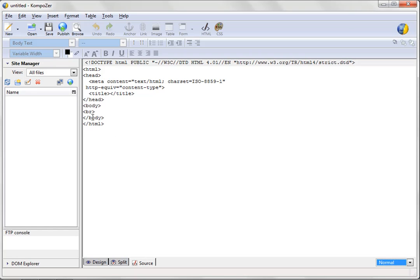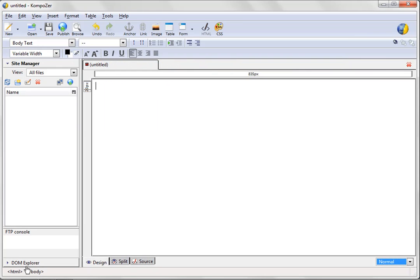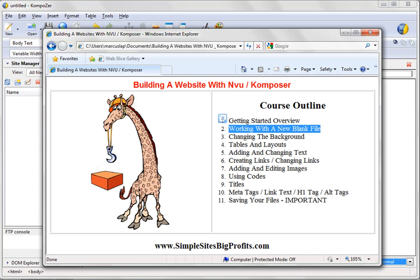Okay? And this is where you can view your code, change your code, and even add new codes like an autoresponder, a JavaScript code, a tracking code, or anything that you want to use to make your site function better, work better, or do different cool stuff. Okay? So, back to the design tab, we are going to talk about working with a new blank file.